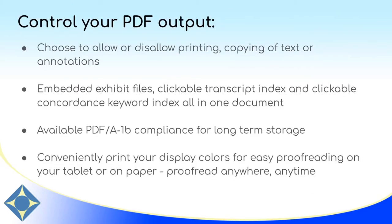In Eclipse, you have total control over your PDF output. You can choose whether your clients can copy, print, or annotate in your documents.